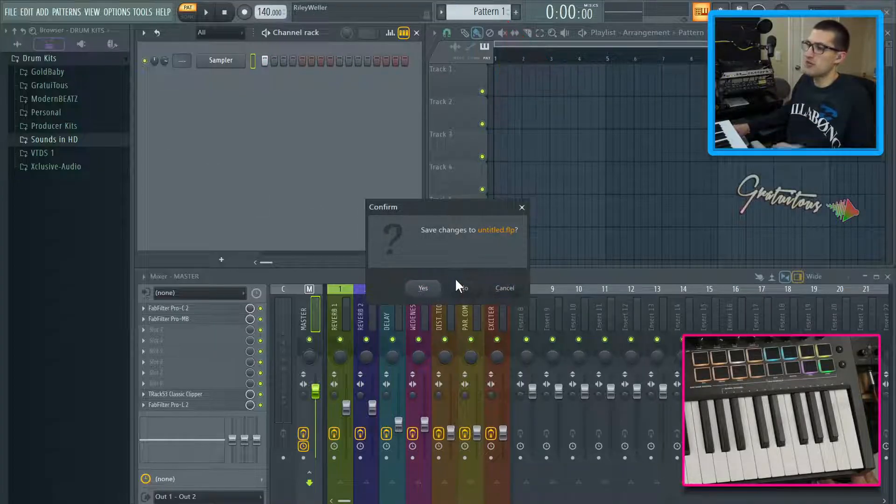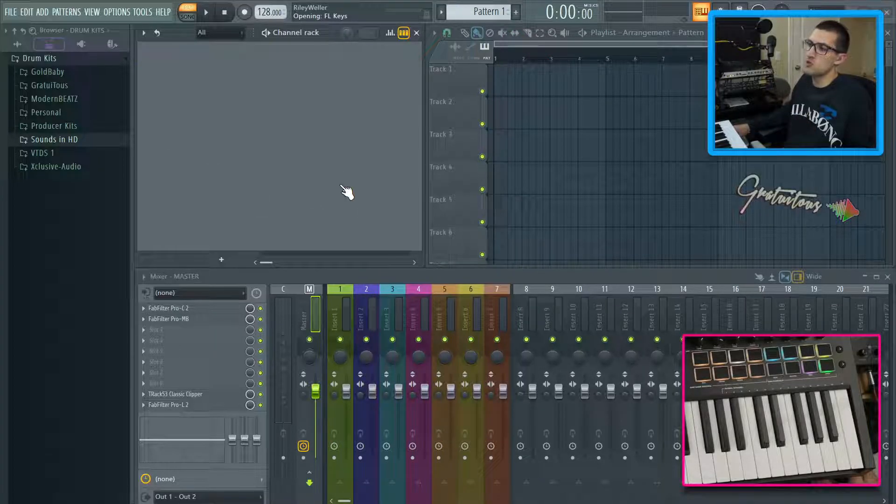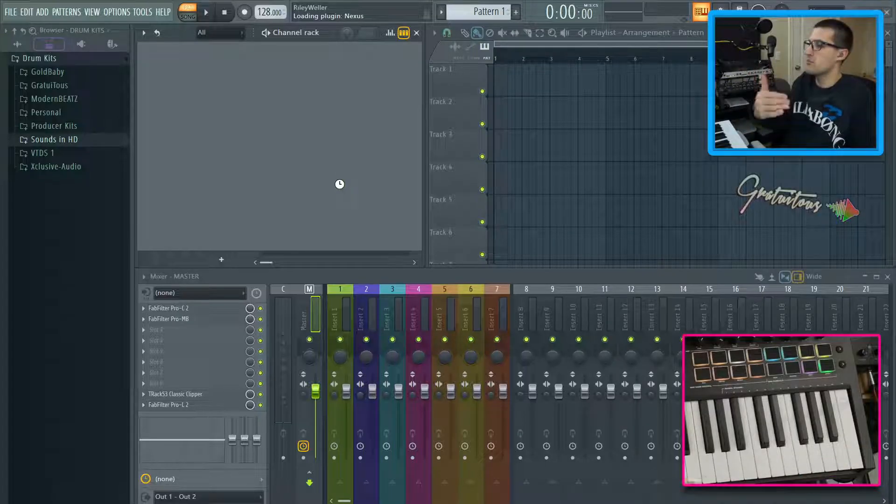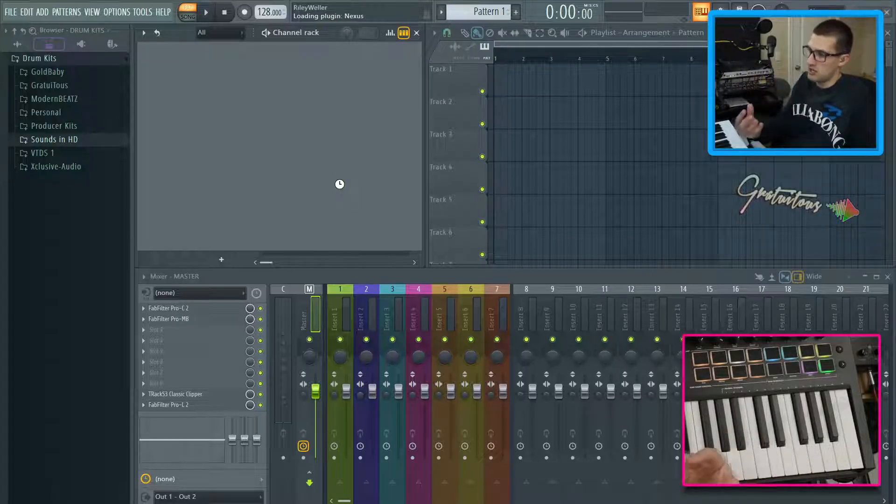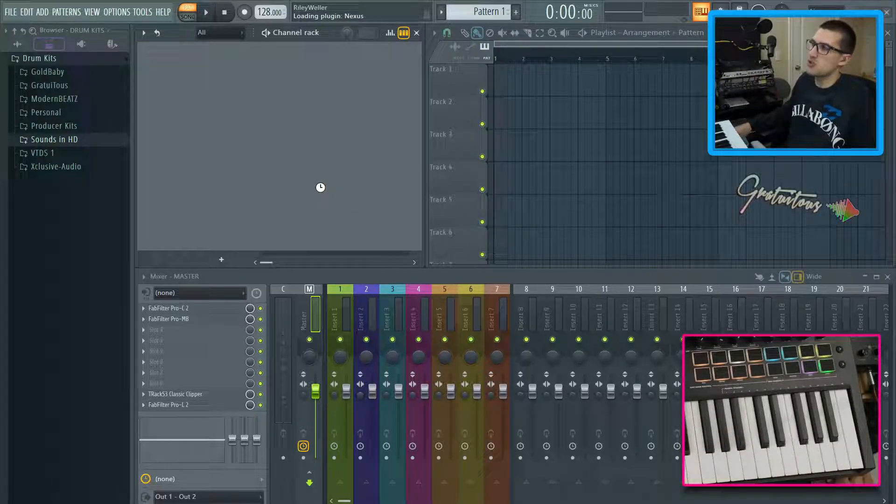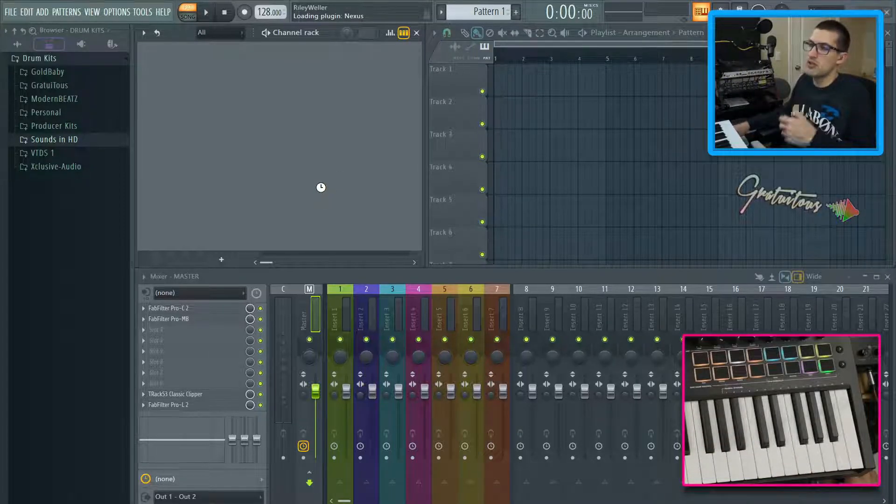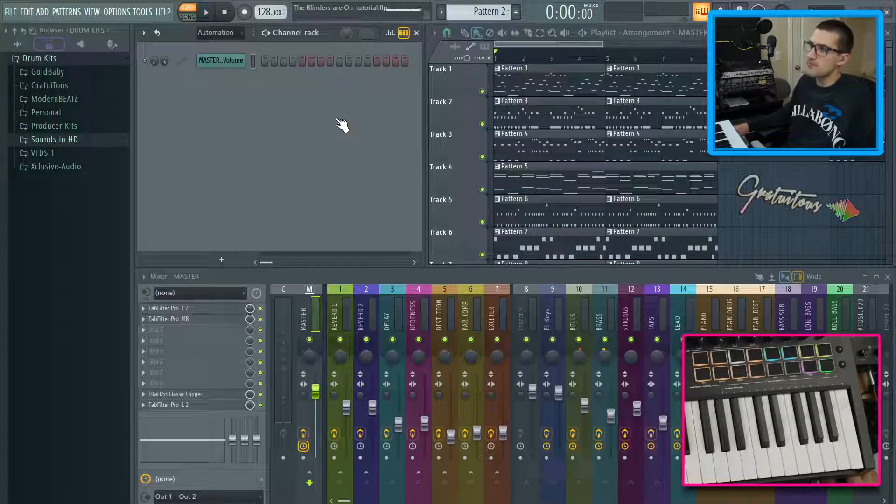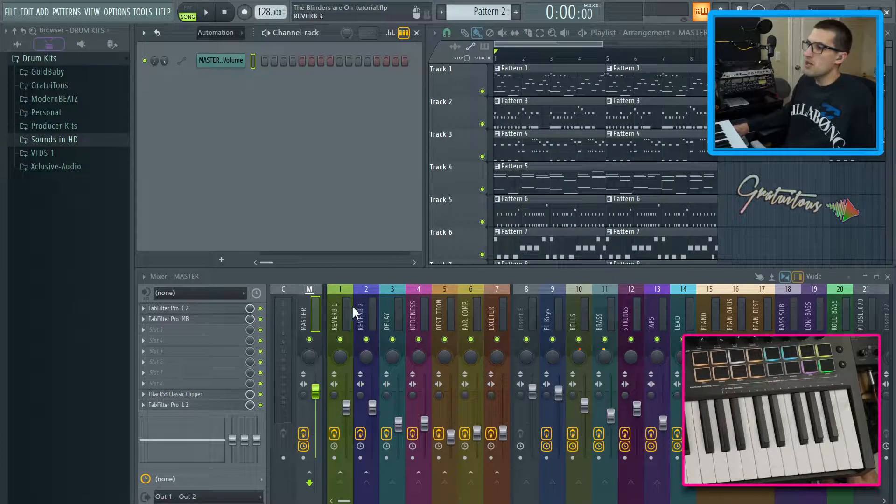Let's just load up the project from the previous tutorial where we were talking about how to compress drums in FL studio. I'll leave the link in the description if you would like to check that out.